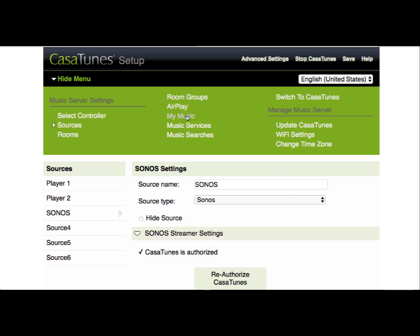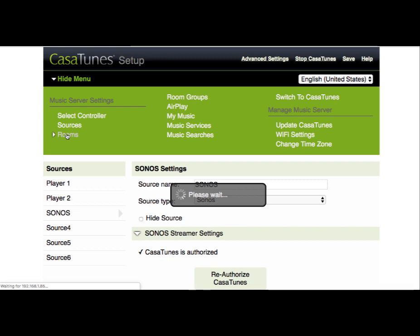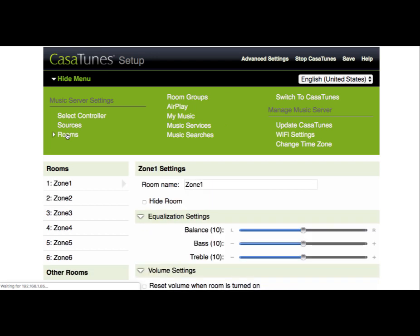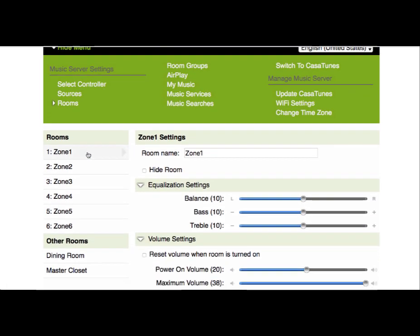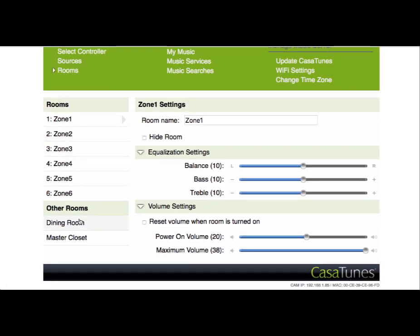If we go to the rooms, we'll now see that in addition to our wired rooms, we also get to see all the Sonos speakers. In this case, I have a dining room that is a Sonos Play 5 and I have a master closet that's a Sonos 1. And that completes setup for Sonos.